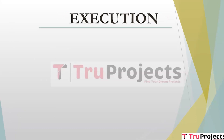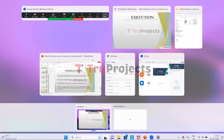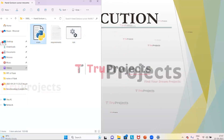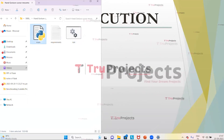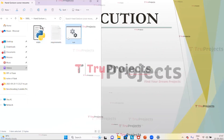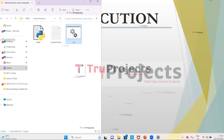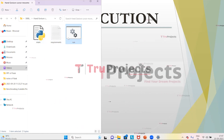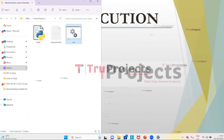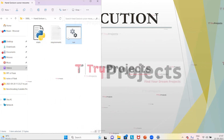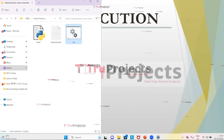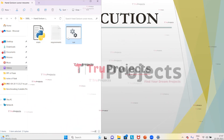For execution of the project, first we need to open the code folder. This is the code folder of the project; this is the Python main code file and this is the run.bat file. Instead of executing the project in the command line interface, we have created a run.bat file. Now we will double-click on it for execution.